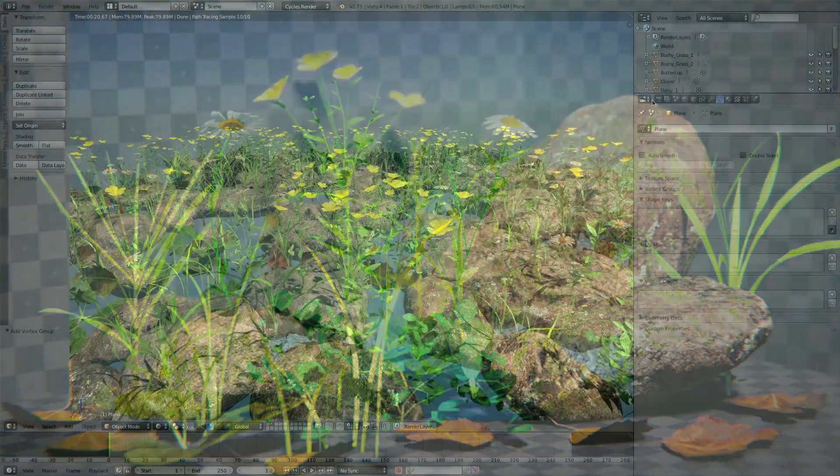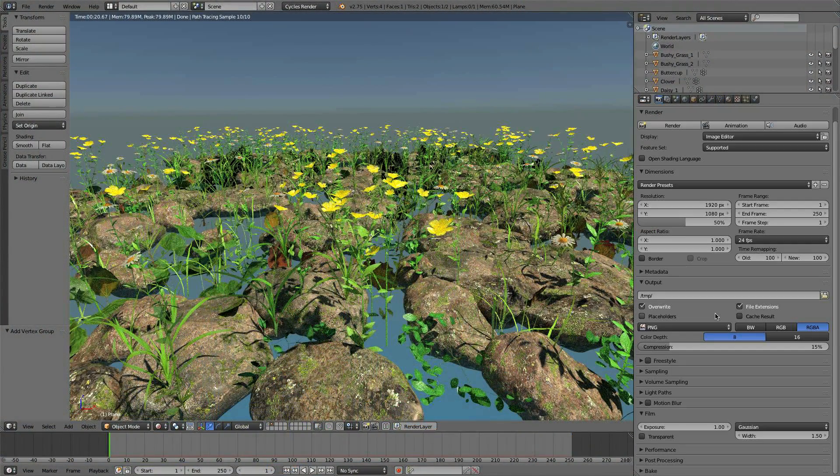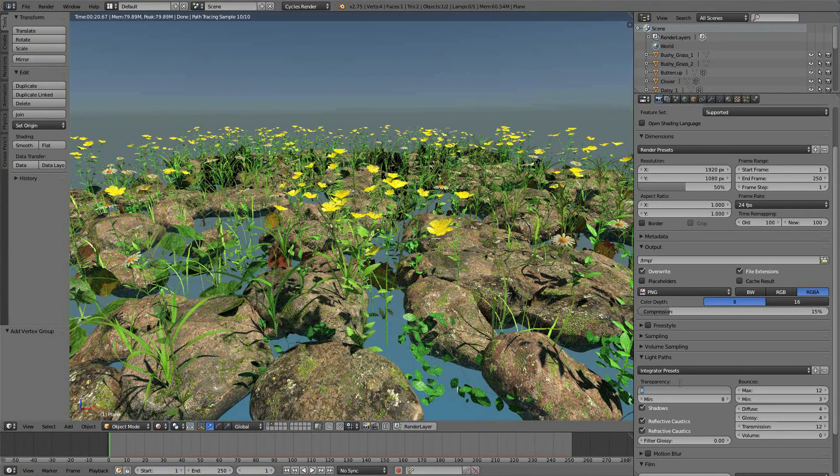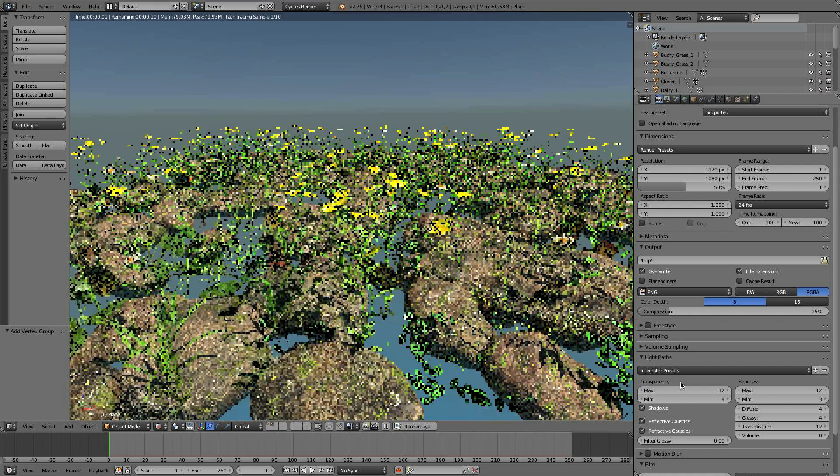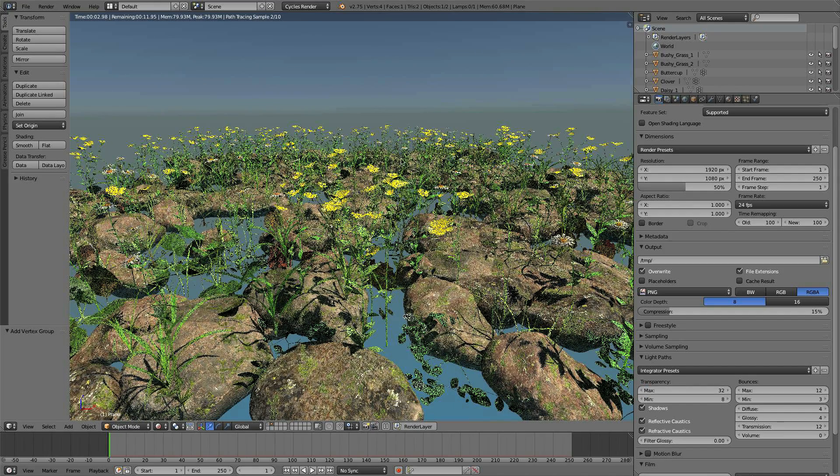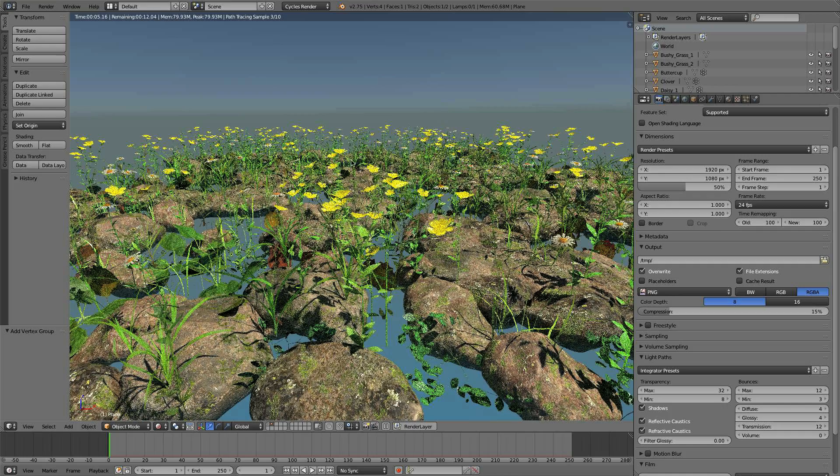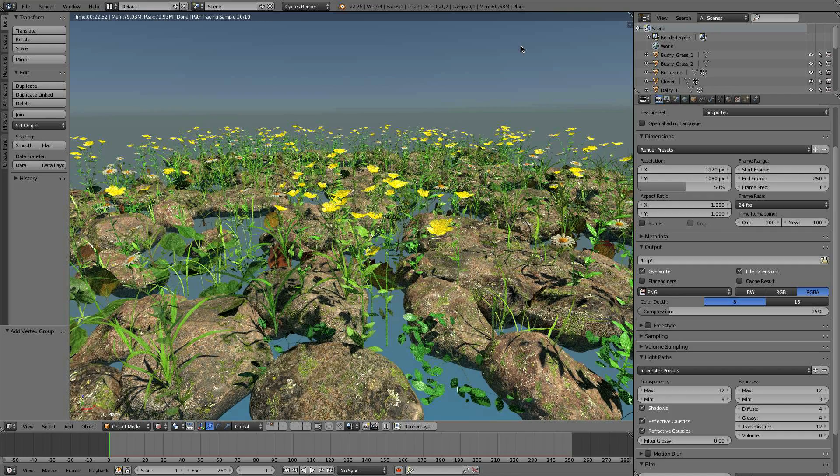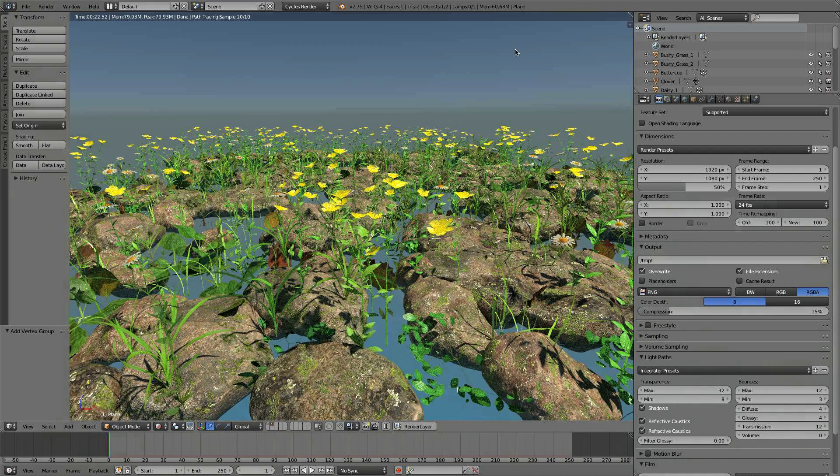One thing you also want to do is crank up the number of transparency passes. Crank this to something like 32, and you won't have those black squares in the background where there are too many overlaying alpha maps. So I hope you guys take a look at it and let me know what you think. That's it, and I'll see you later. Bye.